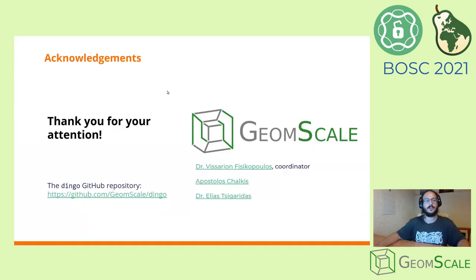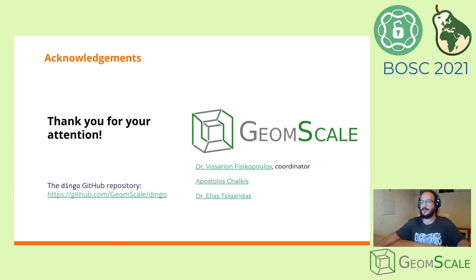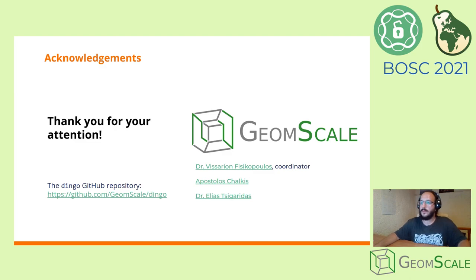That's all from us. I will be more than happy to discuss any questions and thoughts in the Q&A section. Thank you all for your attention and enjoy the rest of BOSC 2021.